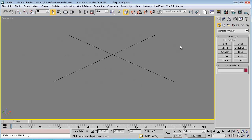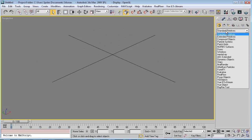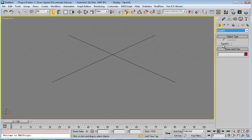Let's start by creating a FumeFX grid. We will go to the Geometry panel and pick the FumeFX. Now create a FumeFX grid in the viewport.